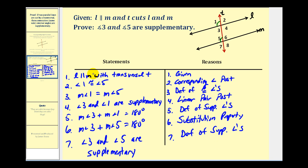And that'll do it for this proof. I do want to point out that since we just proved the theorem about alternate interior angles being congruent, we could have tied in angles three and four, and then used the alternate interior angle theorem to connect angle four and angle five. So there's more than one way to prove that consecutive interior angles are supplementary. I hope you found this helpful.